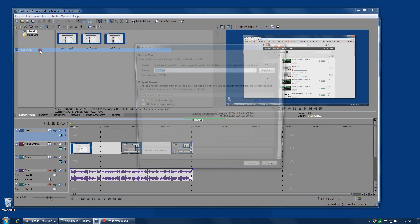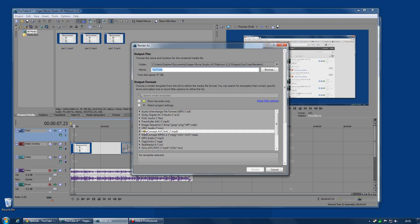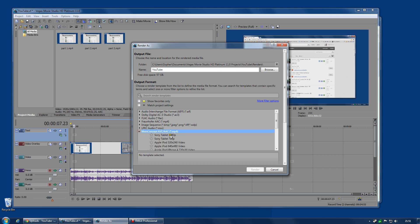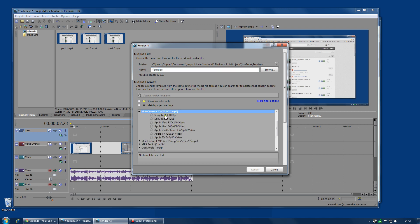I have found a solution. I can render using the MainConcept AVC. And that is as good quality as the Sony one at least. In fact, theoretically because I can use variable bit rates, I can make it slightly higher. However, the render time is about three times longer.